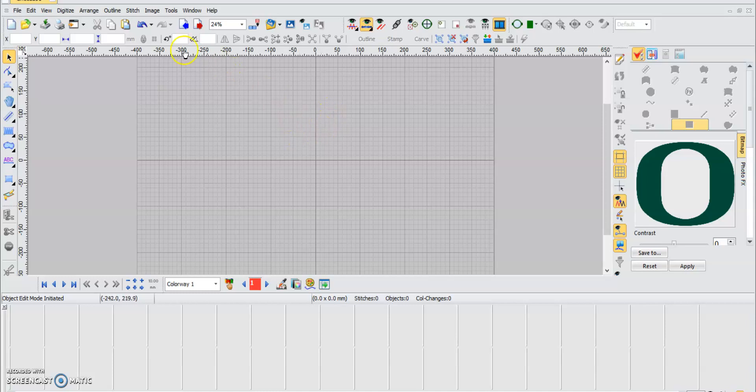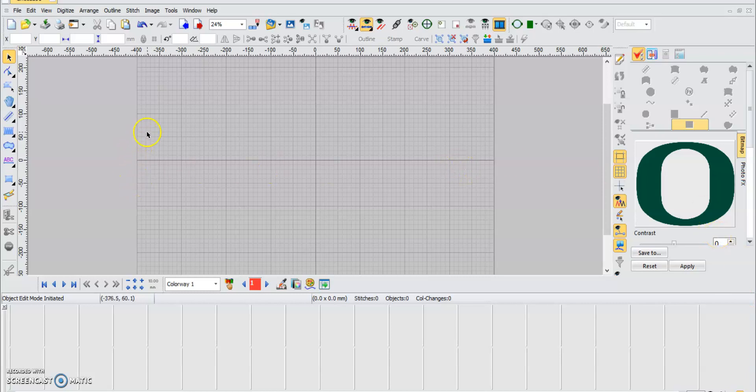Hey guys, welcome to another Happy Japan video. Today I'm going to show you how to make holes in a design using iClick software. In this case, we're going to use the O letter because it's a perfect example to show you how to do this.